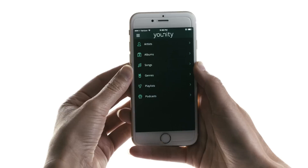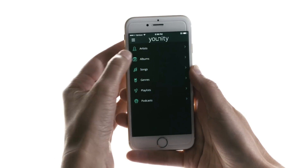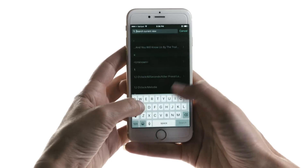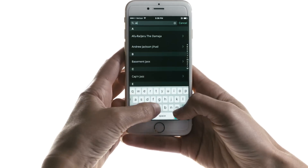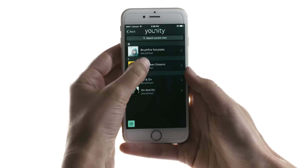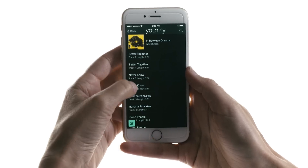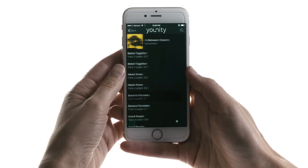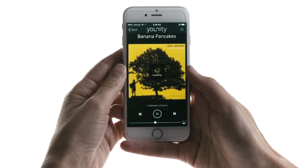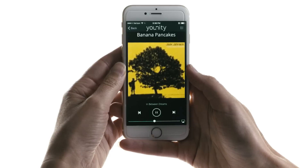So all your music is in one place. To play something, just find what you want and select a song. I feel like listening to some Jack Johnson. And your song will start playing immediately.